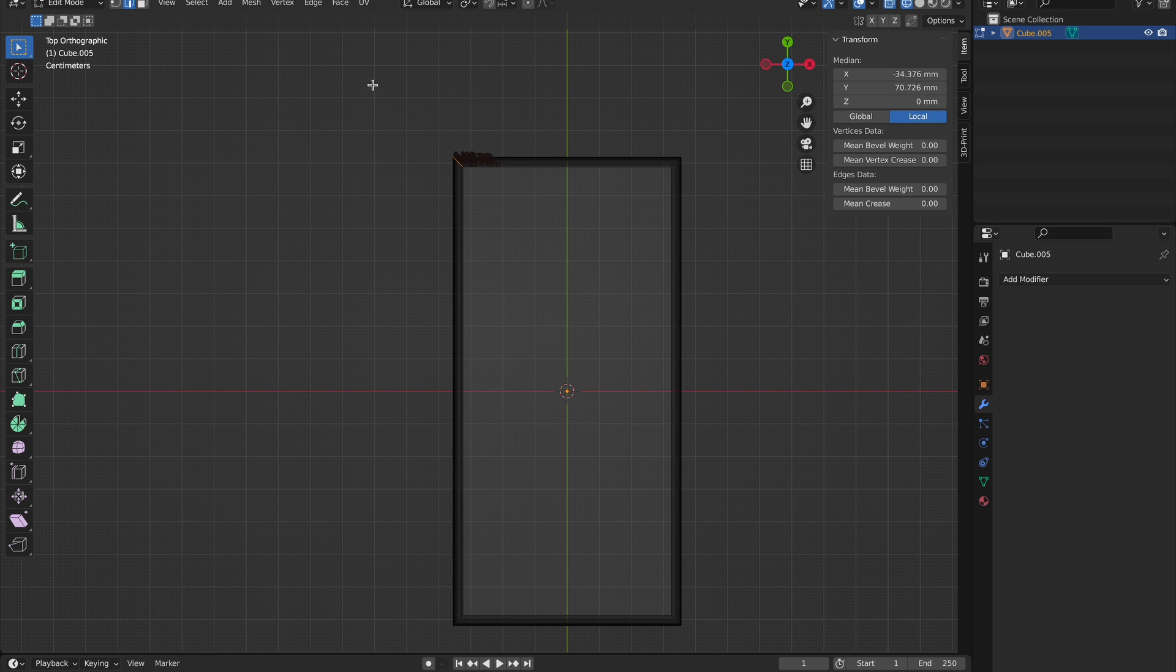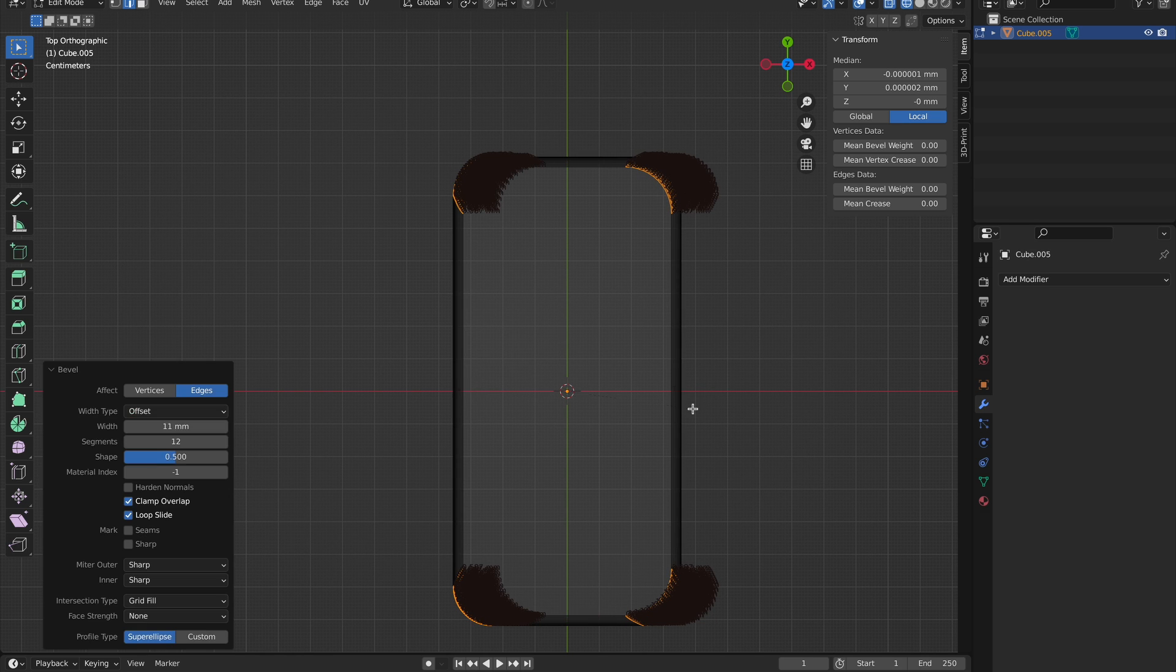Now you could select only the top view, hit Shift Z, and select only these edges. With those edges selected, you can again hit Command B to bevel it, and this time the value is 10, at least for this phone.